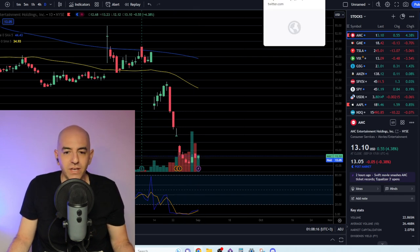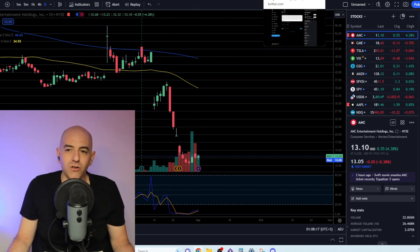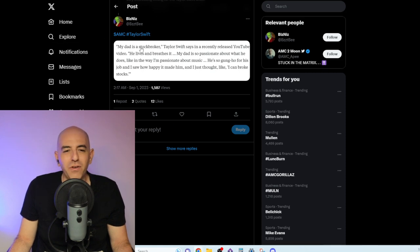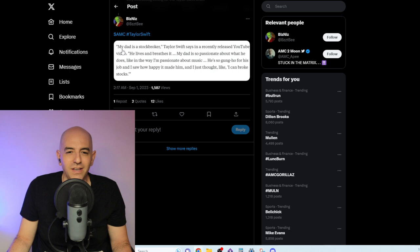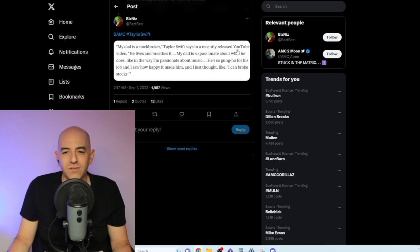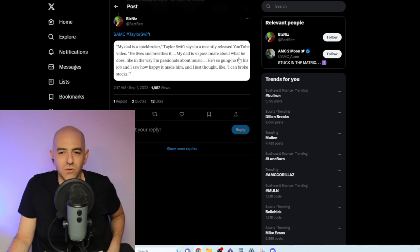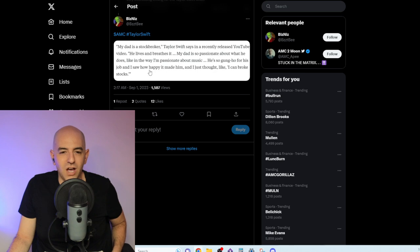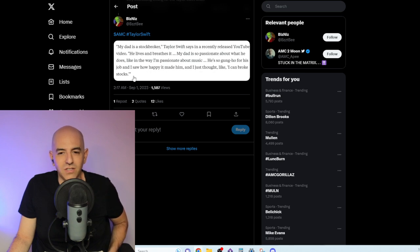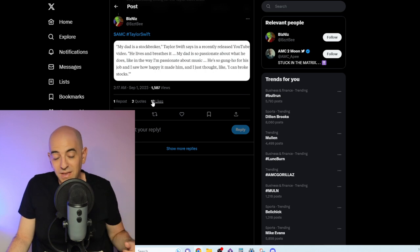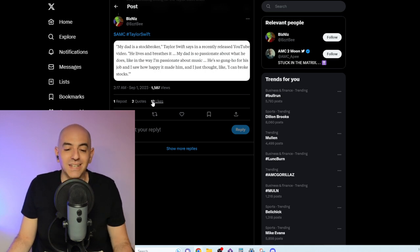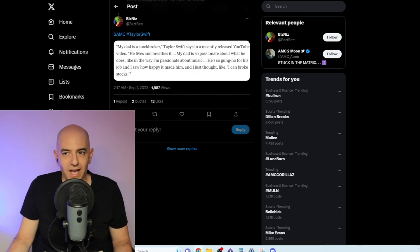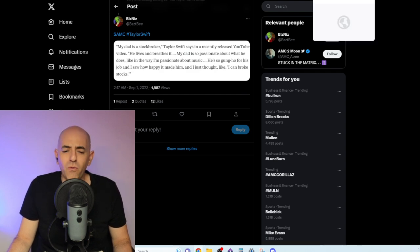I don't want them to jump the gun here and just do it fast and furious when they could raise a lot more money. There's this theory that Taylor Swift's dad is actually an ape. She said recently, 'My dad is a stockbroker. He lives and breathes it. My dad is so passionate about what he does, like in the way I'm passionate about music.' So maybe he's an ape, maybe he wants to help AMC stock out.